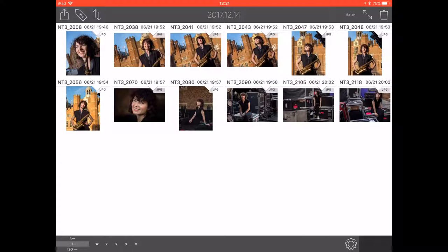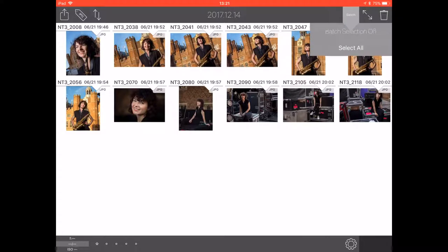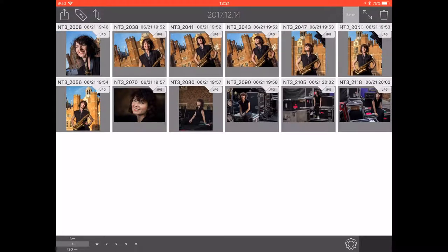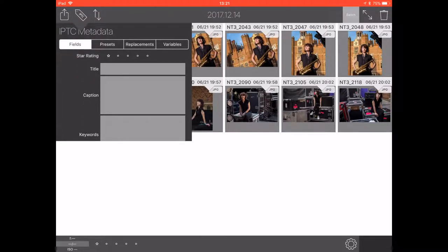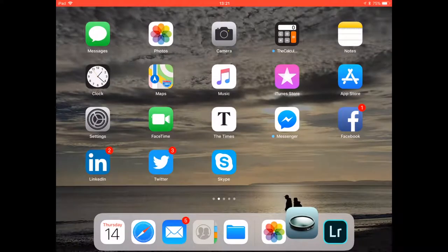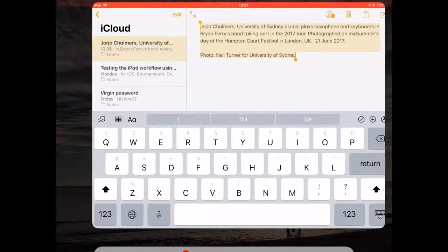What I need to do first is to add a batch caption. So I'm going to hit Batch, Select All, then go to IPTC. I'm going to cheat a little bit here because I've pre-written the caption and left it in the Apple Notes app. So I'm going to go quickly to Notes.